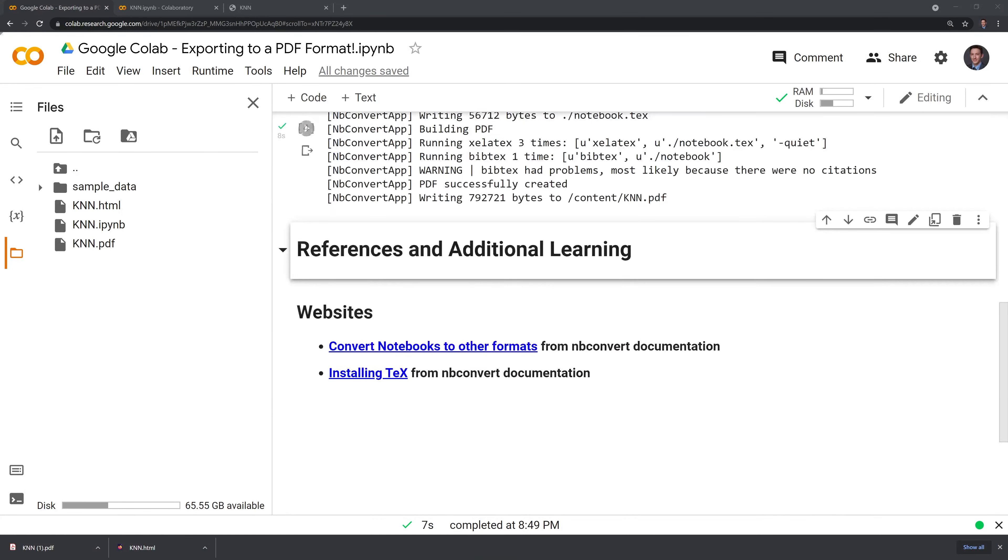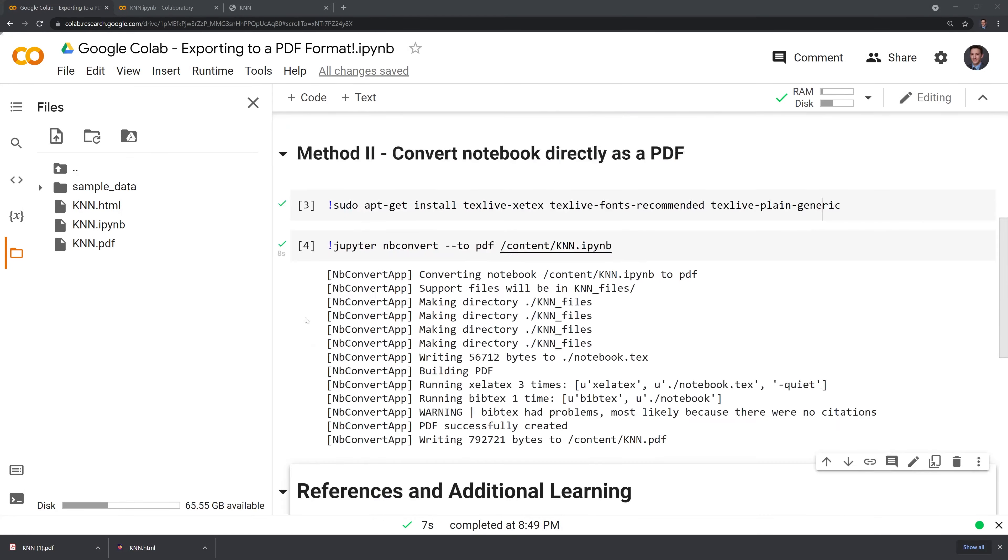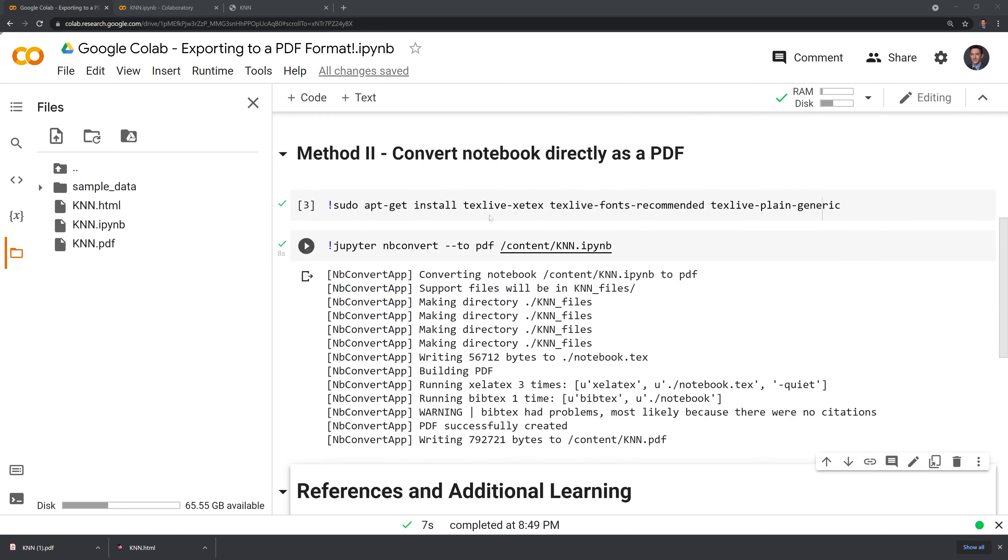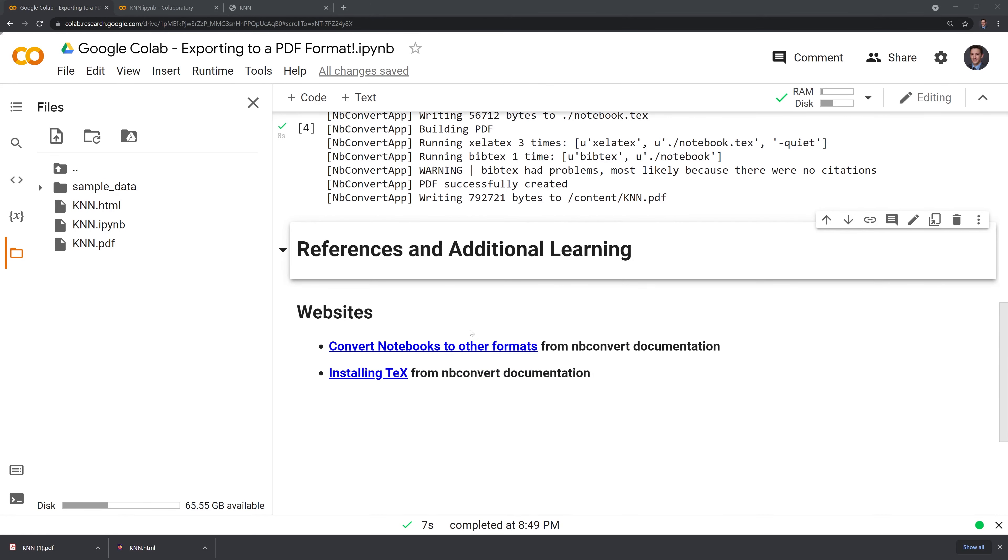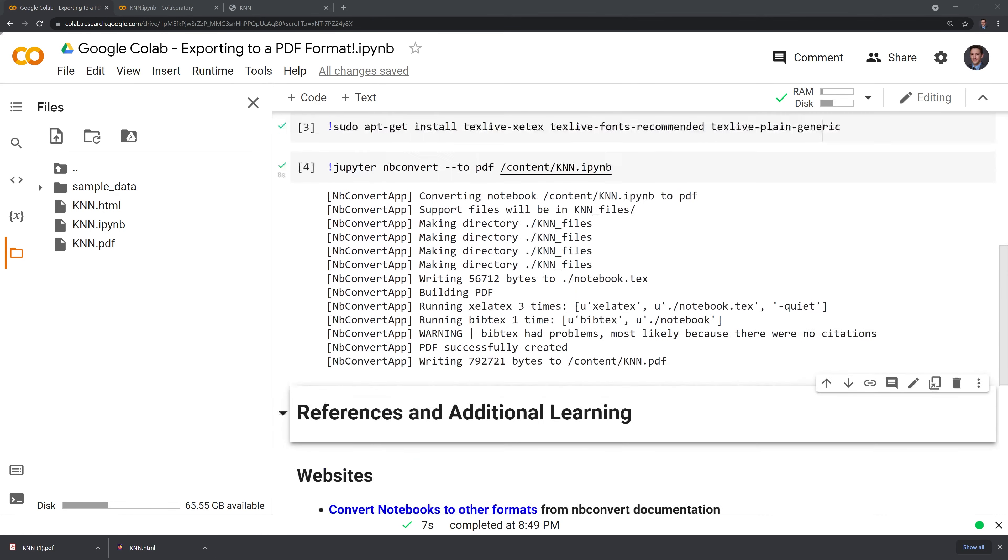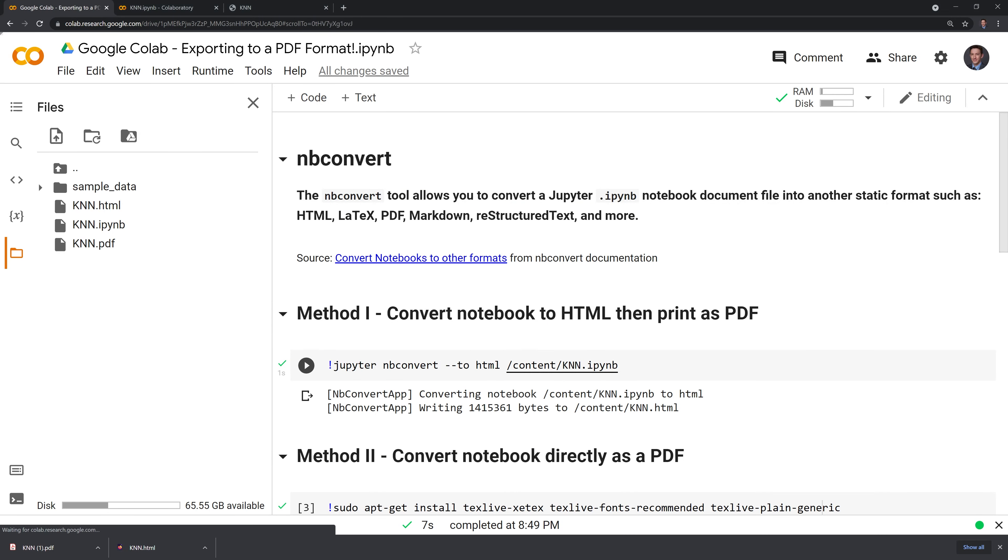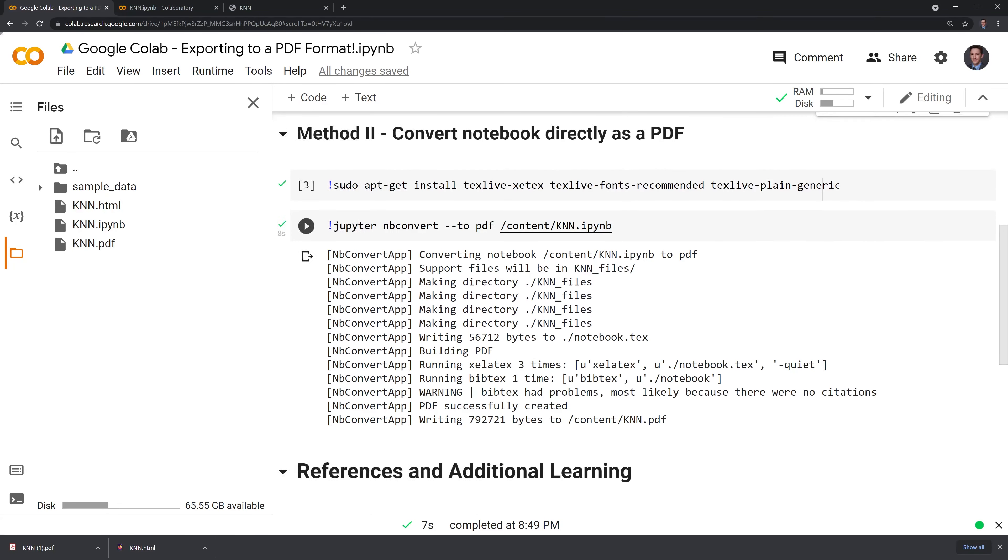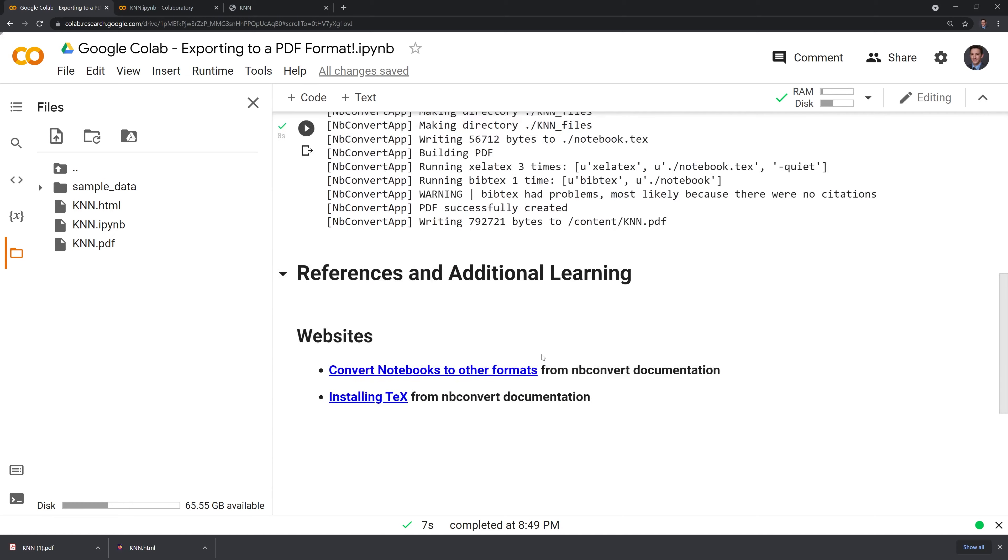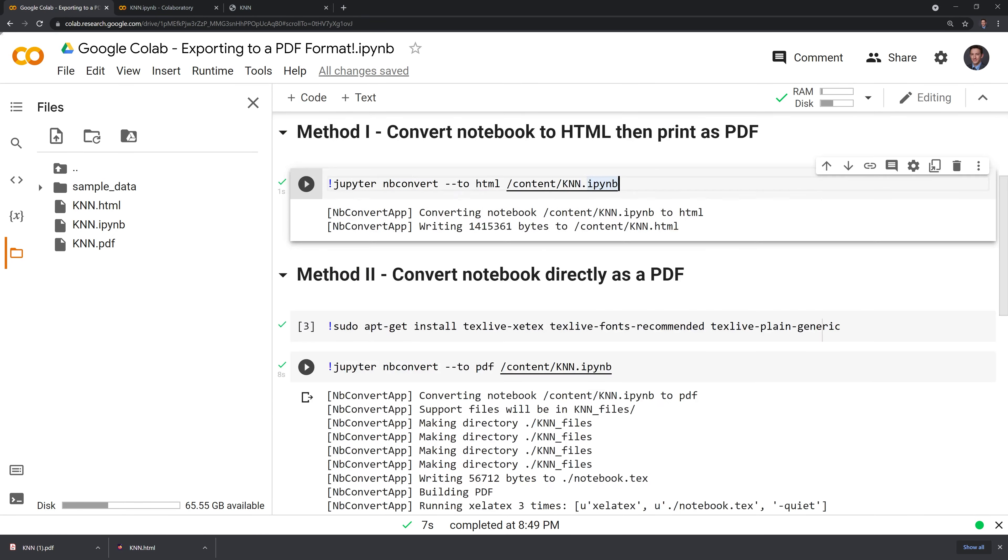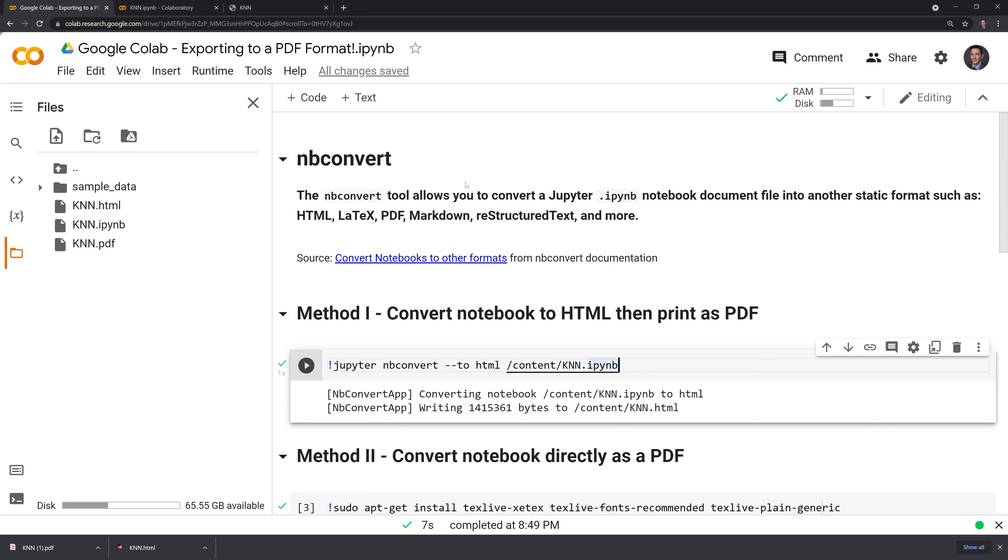I hope that this video was useful. Again, all of the references are here and I'll include the code snippets and this notebook on GitHub for you to use. You can just overwrite whatever name you have for the notebook to convert it to PDF format. If you like this video, feel free to subscribe. You can also connect with me on LinkedIn, Twitter, and on GitHub. Thank you for watching and happy coding everyone.